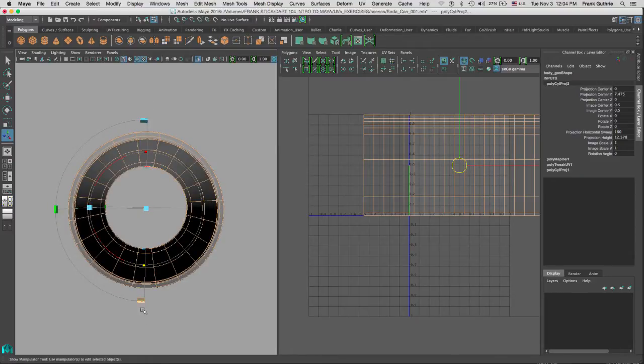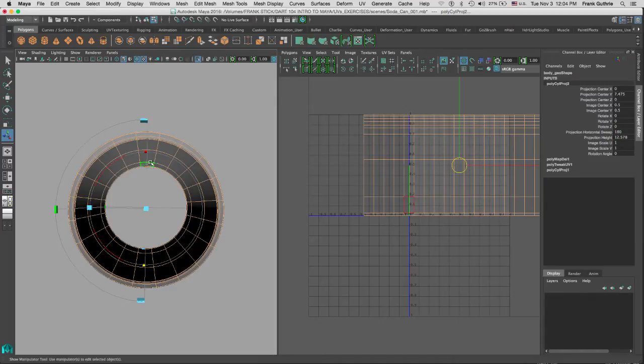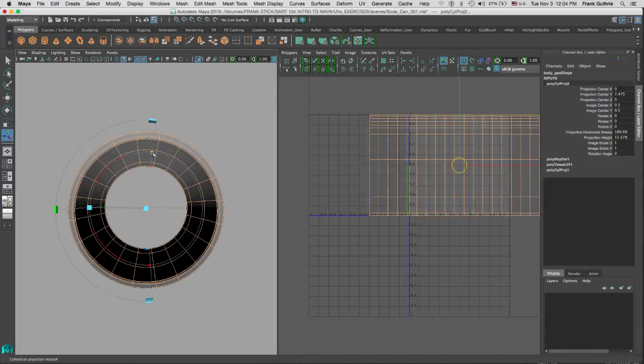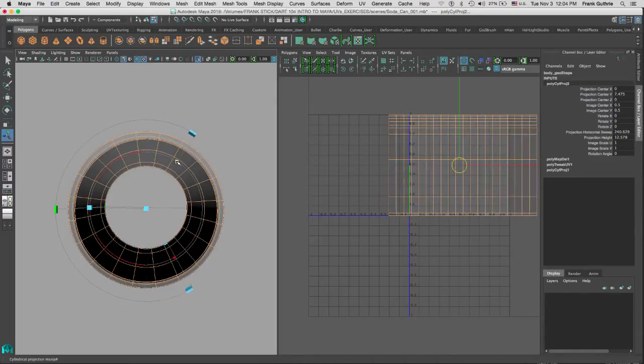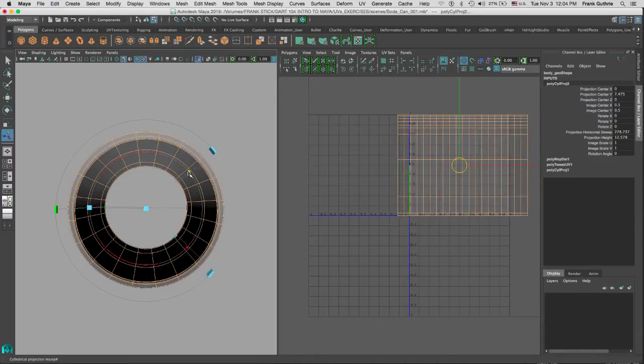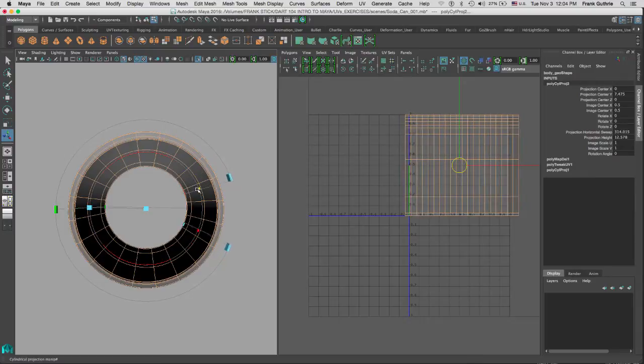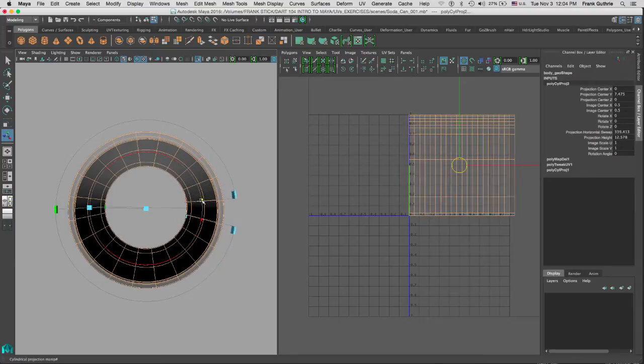We're looking at the can from the top, and notice that this is 180 degrees of the can. So what we want to do is close that projection by dragging the red handlebars in the middle of the projection tool.